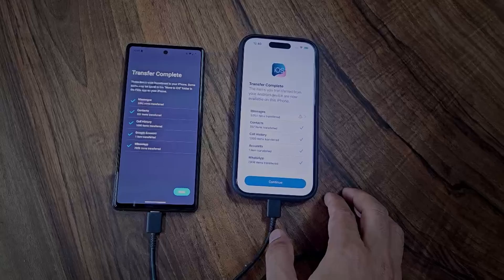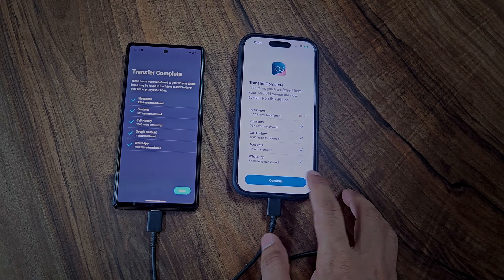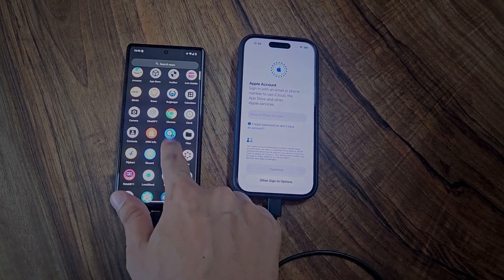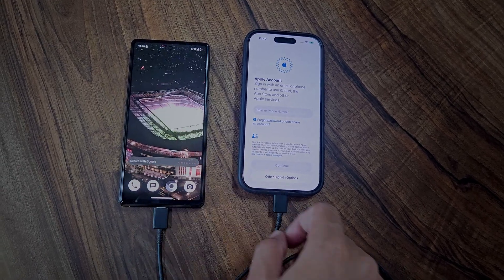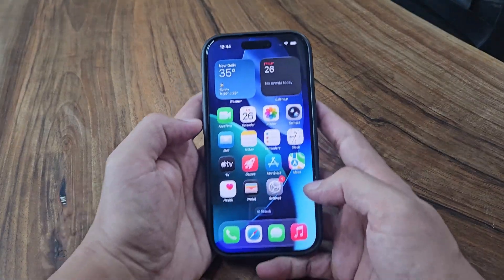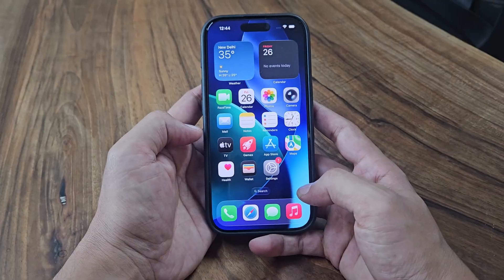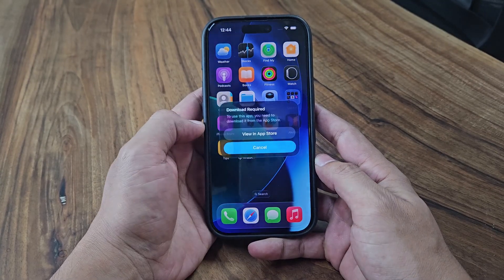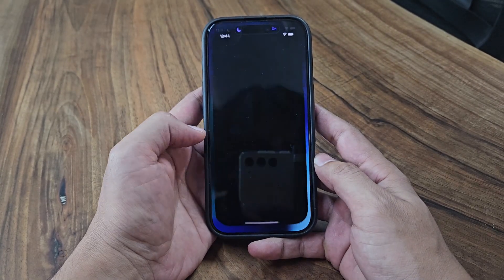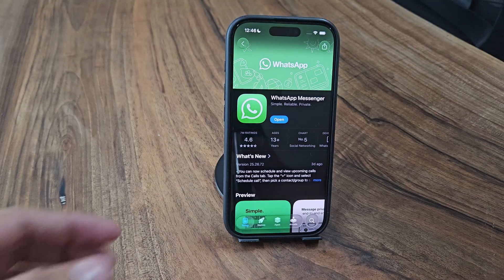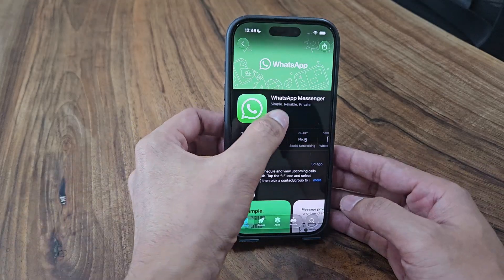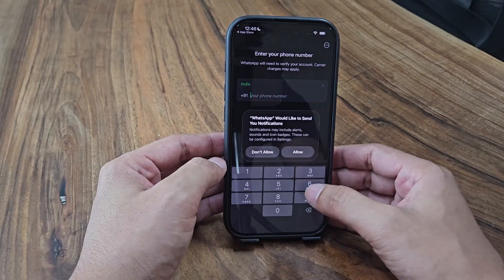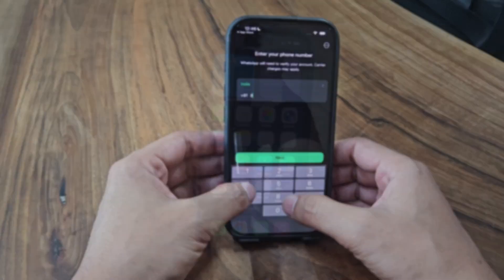The data transfer has completed successfully. Now disconnect your Android device and finish up the remaining setup steps on your iPhone. There's now a WhatsApp placeholder icon on the home screen — tap on it to download the actual WhatsApp application. Once the download is finished, log in using the same phone number you were using on your Android device and simply follow the on-screen instructions.